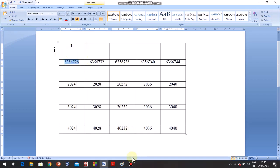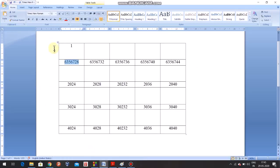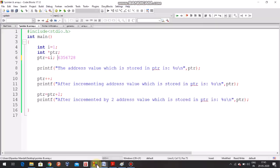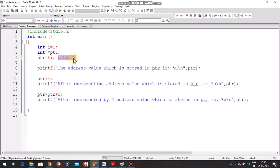The pointer value will be the address of i. The address of i is 6356728, so the pointer now holds 6356728. Definitely the address value stored in the pointer will print that same address. The value of i is 1, and the address of i is 6356728. If I print the pointer value, the output will be that address. So let's comment and run it.